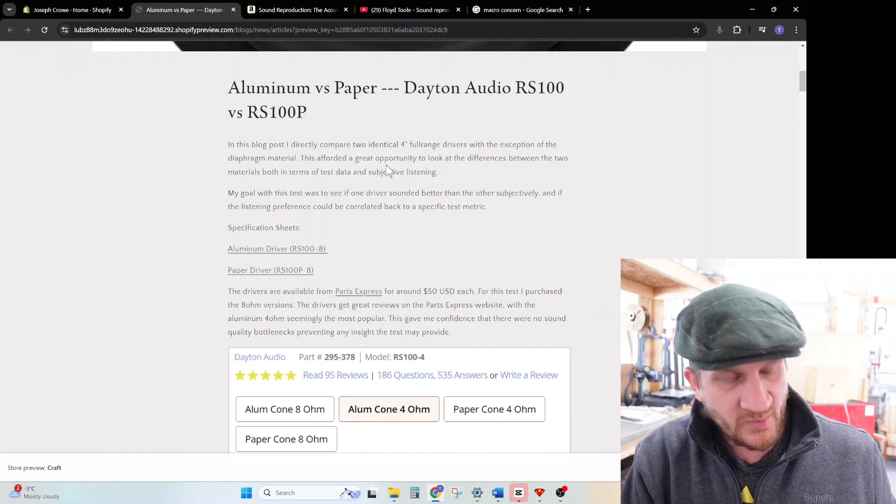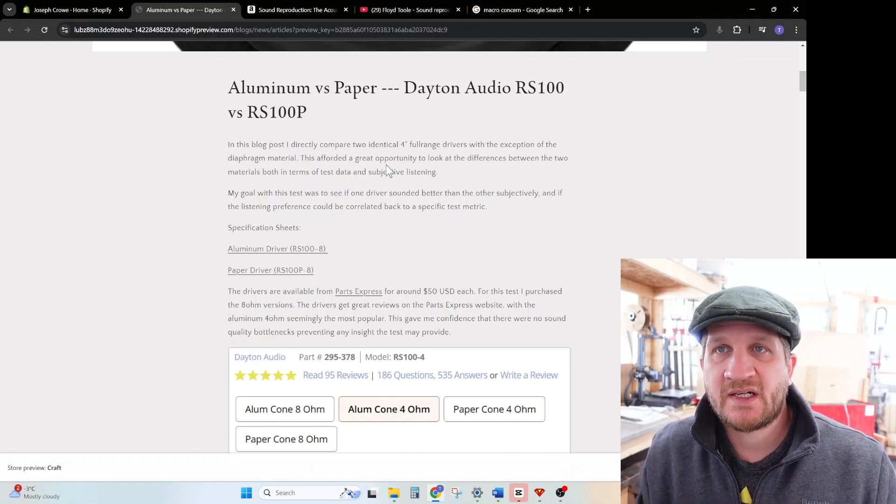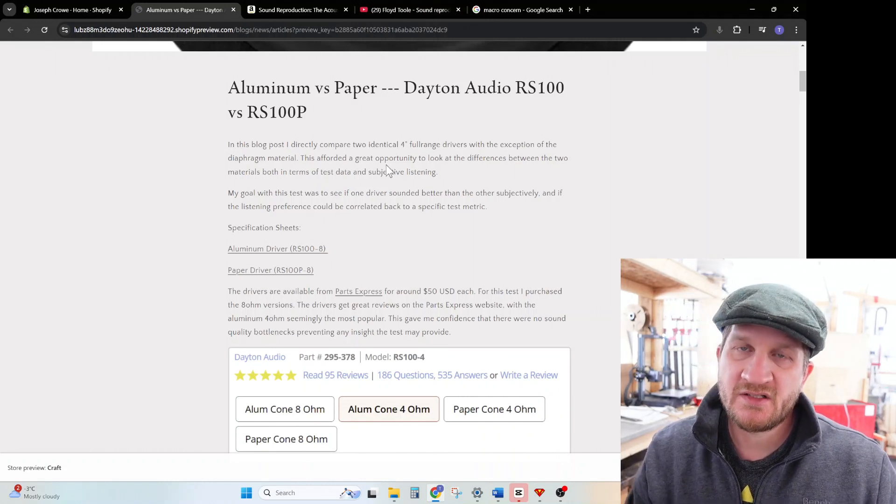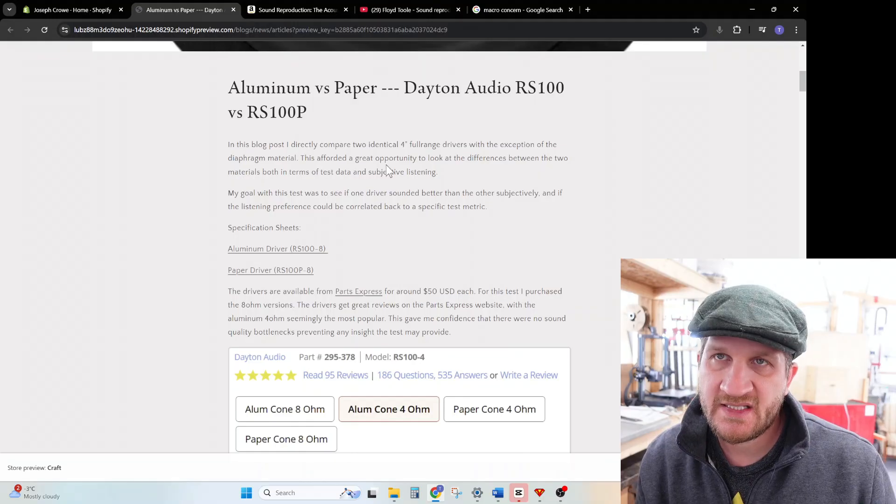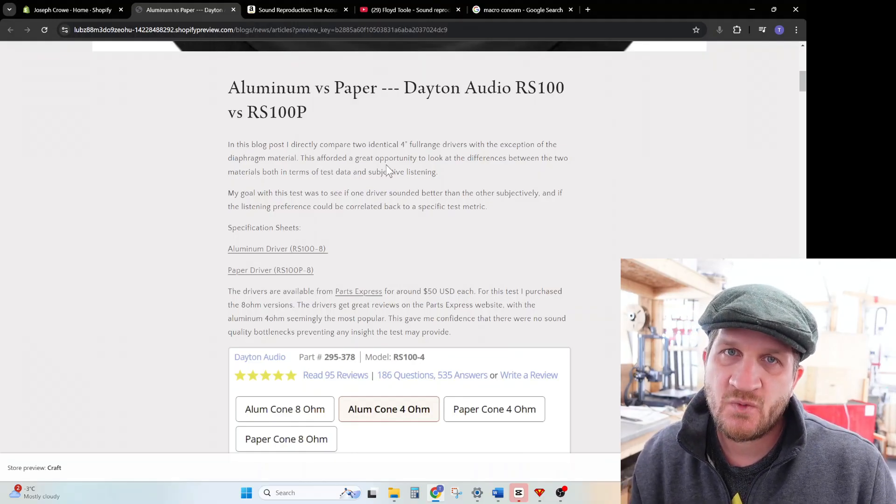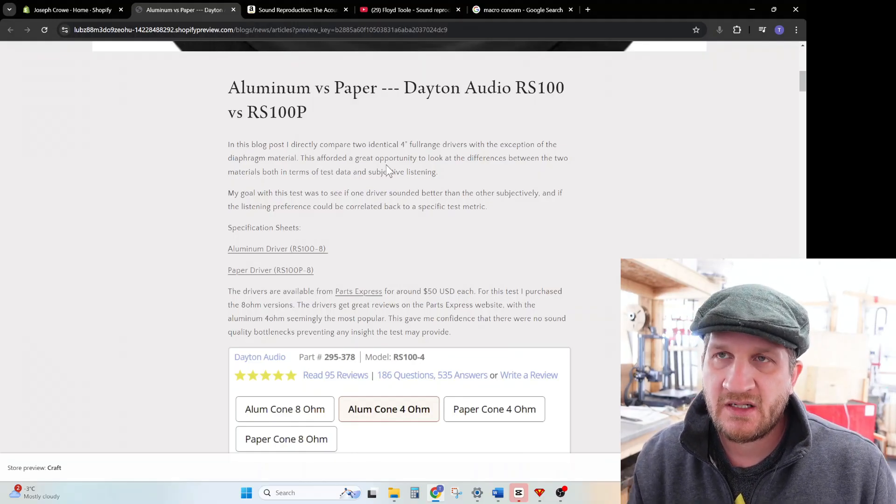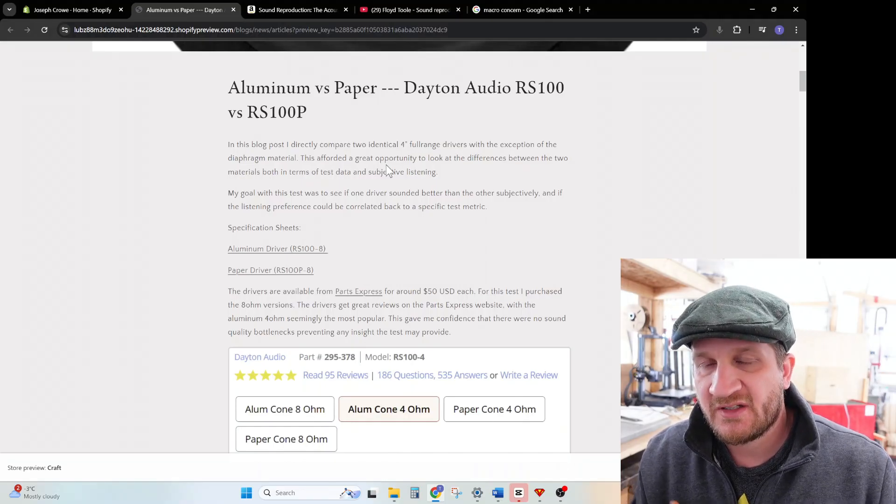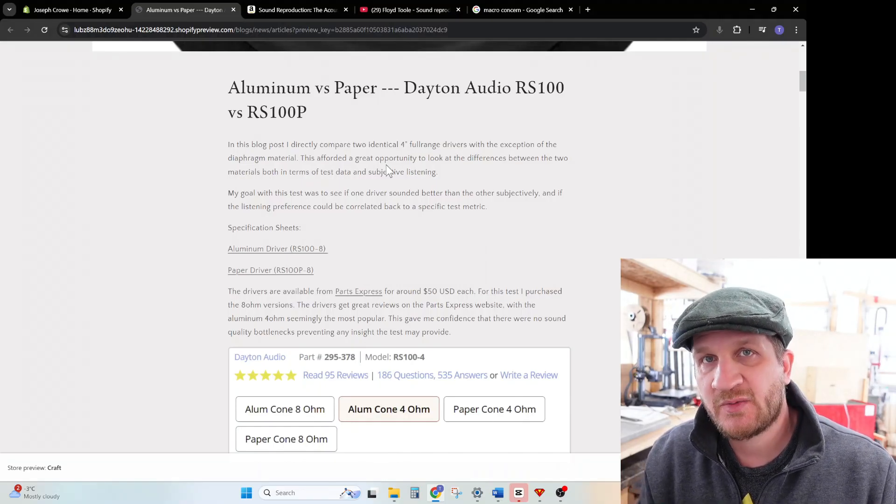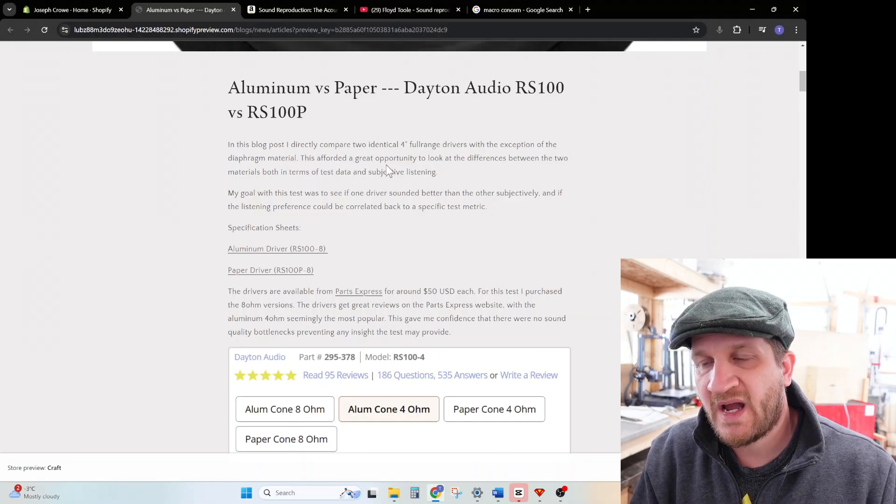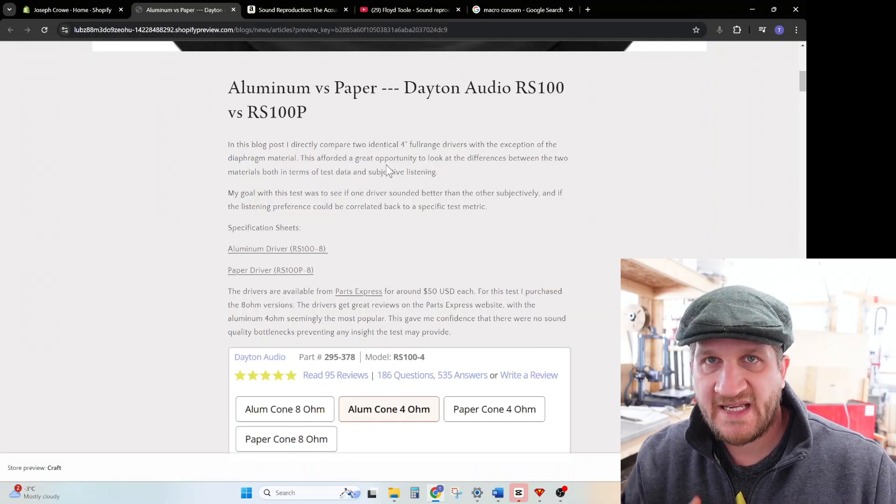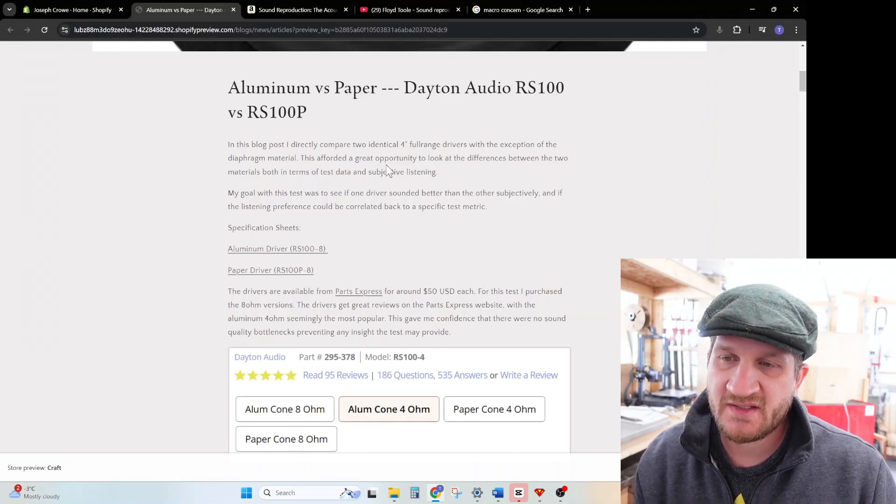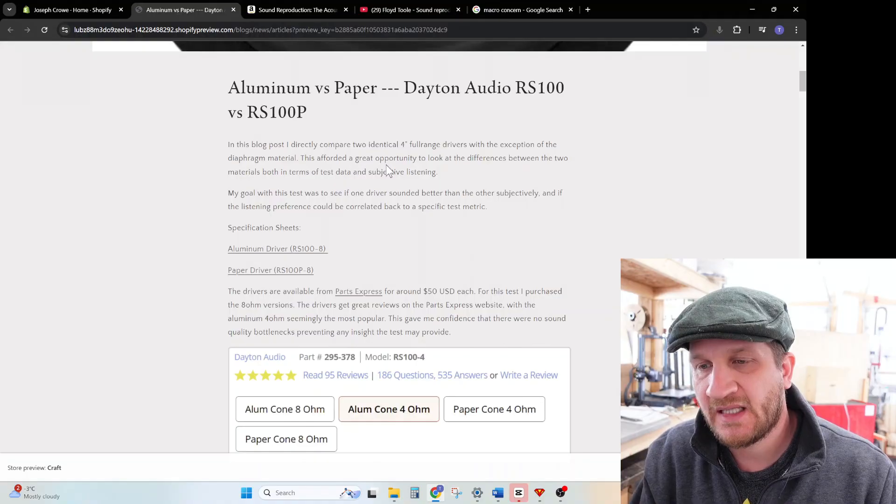In this blog post I'd like to do some direct comparisons in terms of measurement and listening, then see if there's one that's better than the other and if that correlates with our measurements. I'll also continue the discussion about measurements and how this plays into the overall design process when designing a loudspeaker.